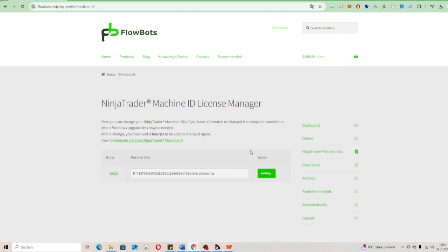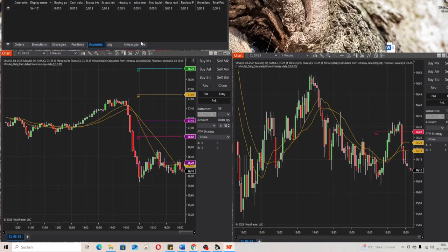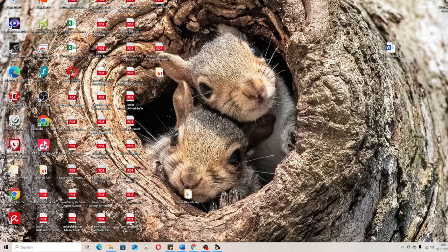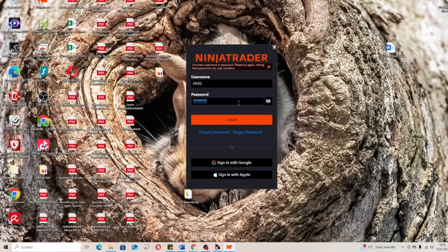You get a code — copy it, then go to Flowbots and paste it there. Click Change. This can take about two hours to get the confirmation. Under normal circumstances it's a very quick process, and then you get the email that everything worked.